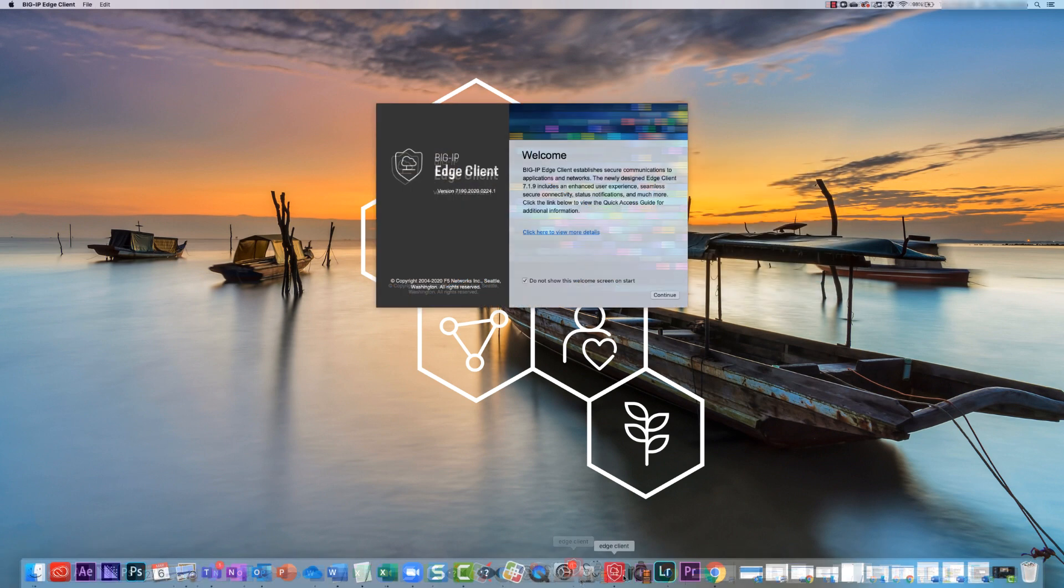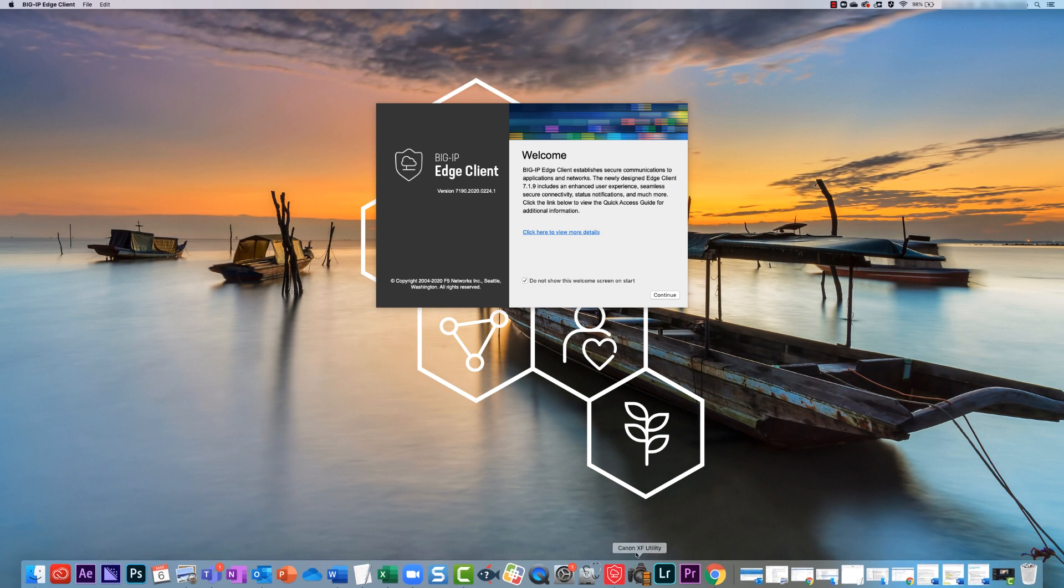The UI now includes new status icons, and at launch the Edge Client will display a welcome screen instead of the main window featured in previous versions.